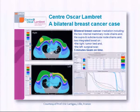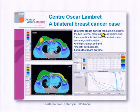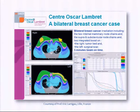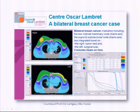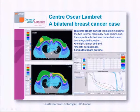A case from a center in France — the second center to get the new tomotherapy upgrade — illustrates a bilateral breast case with two integrated boosts. This is a complex, long, difficult case, and the delivery time is now reduced to five minutes. A big advantage of VMAT over tomotherapy had been efficiency, but I think that gap has largely been closed with the dynamic jaw upgrade.